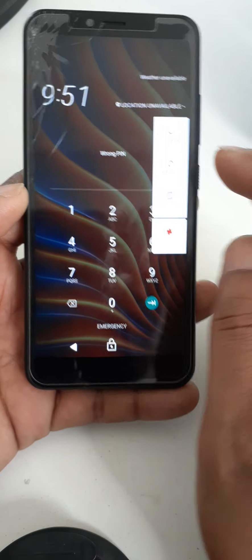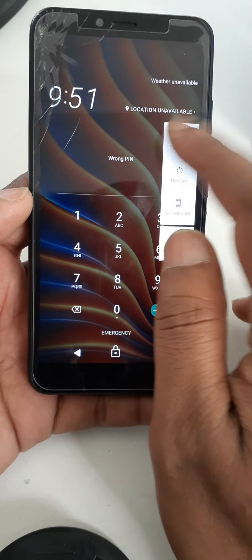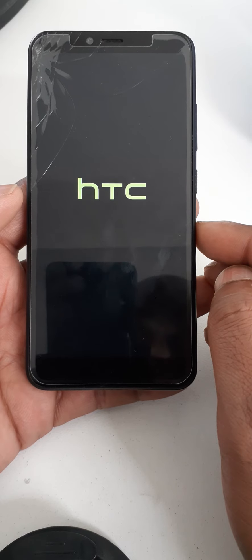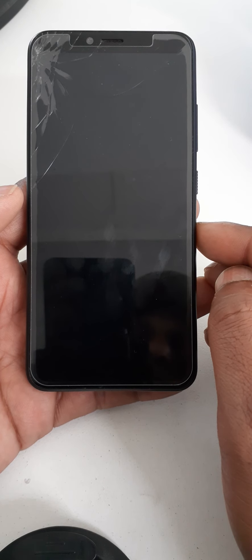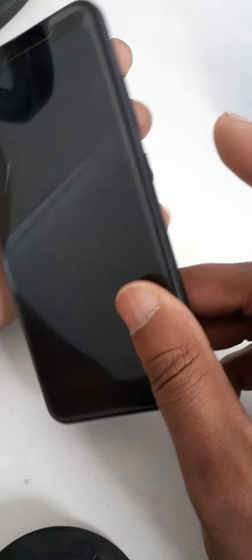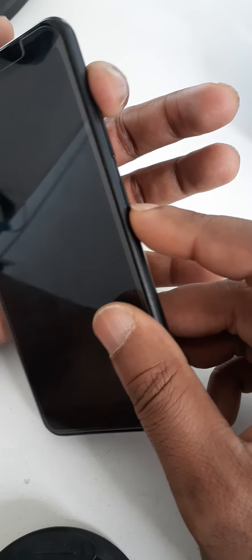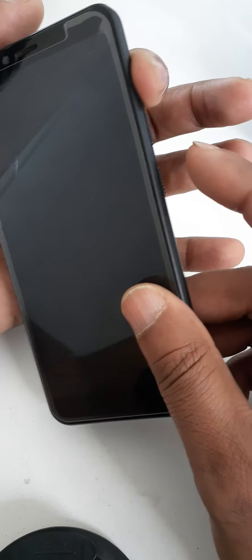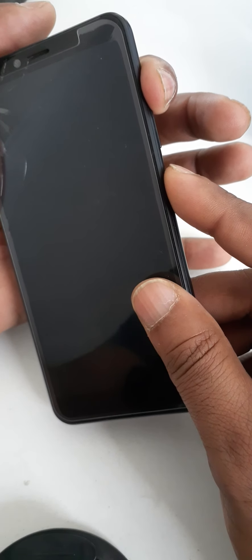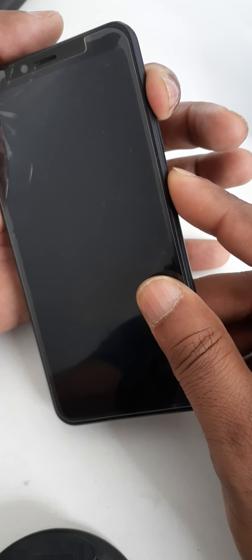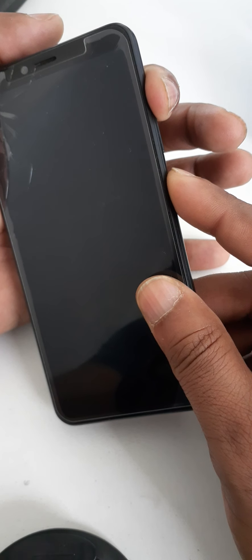Please turn off your cell phone. Then press the volume up key and power key together. When you see the light, just remove the power key.